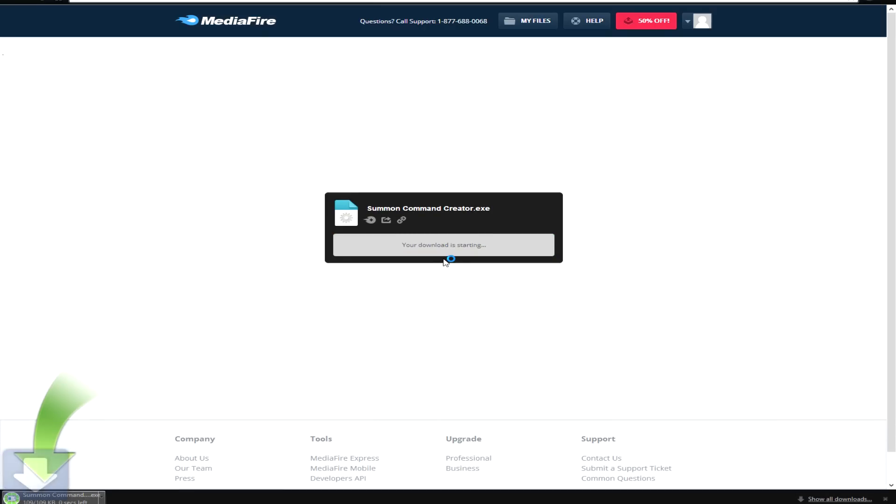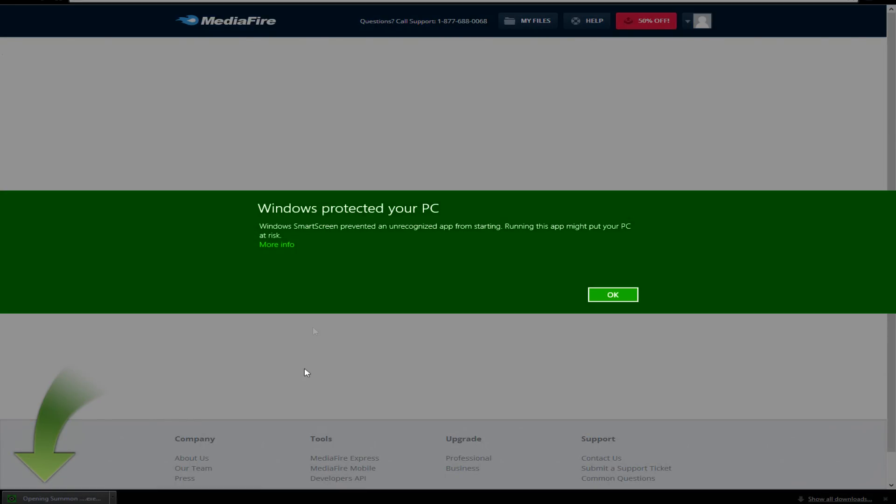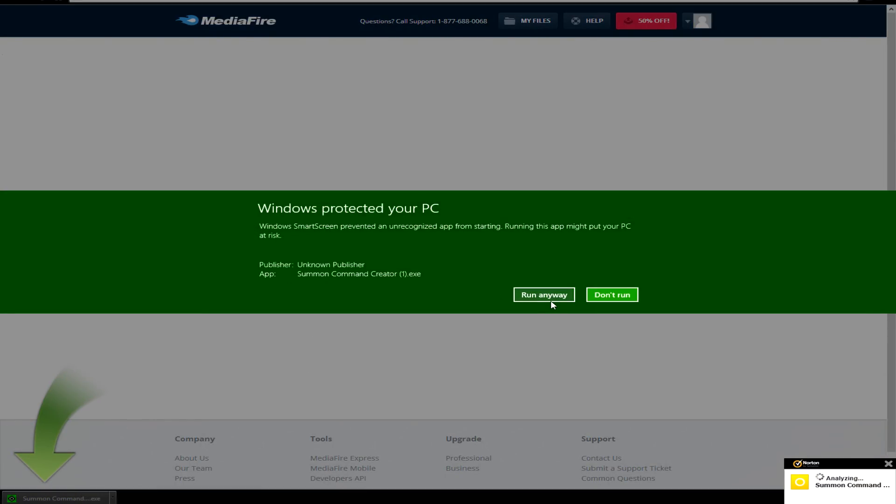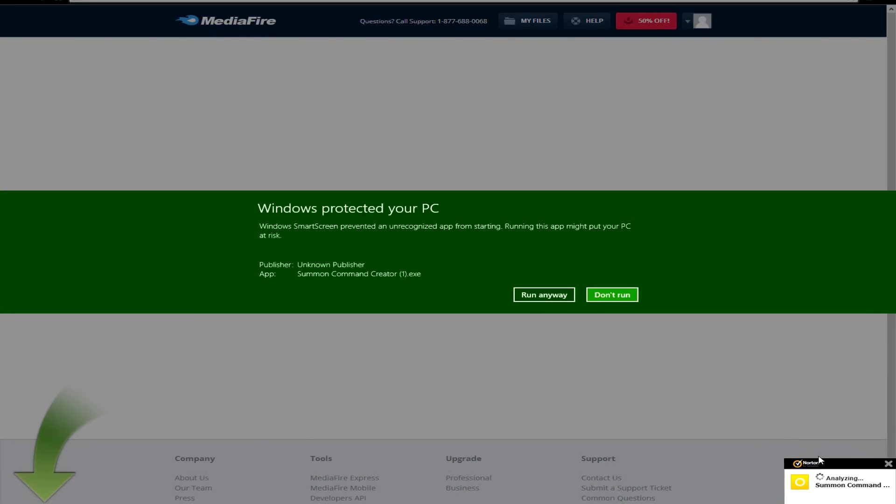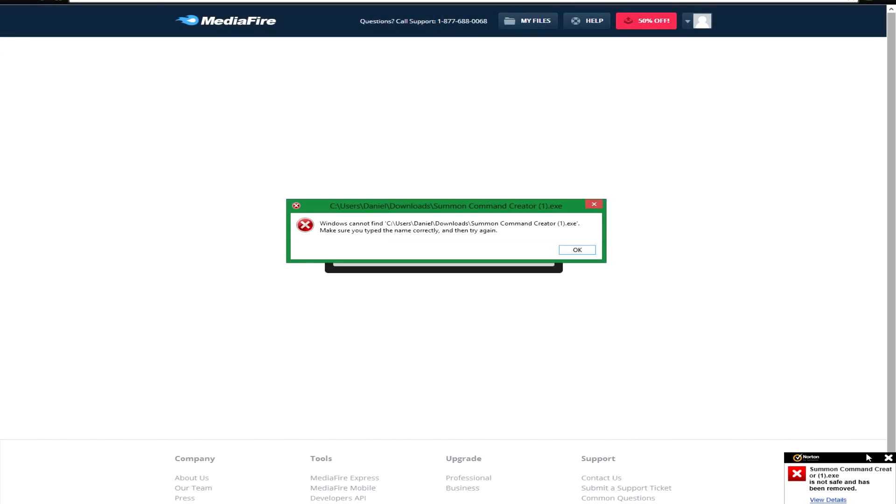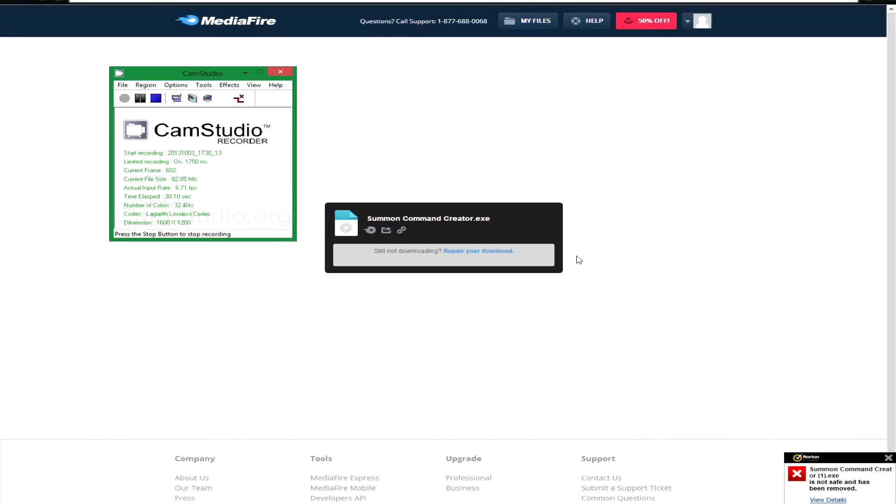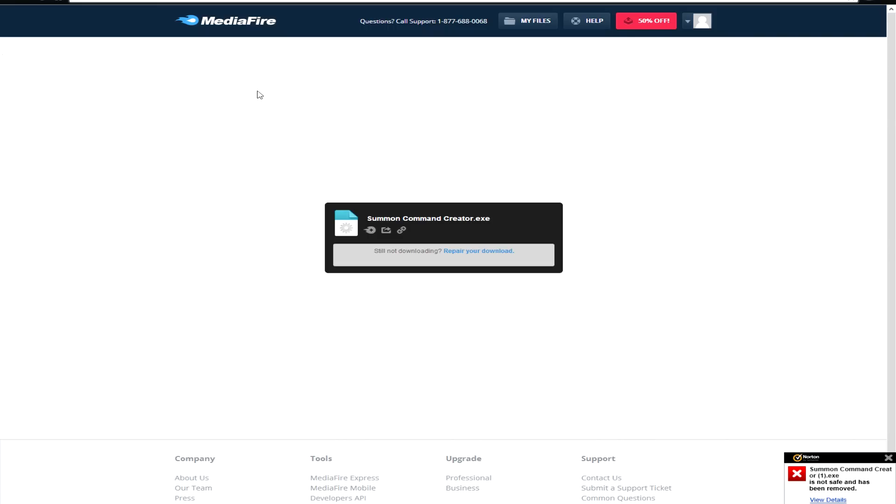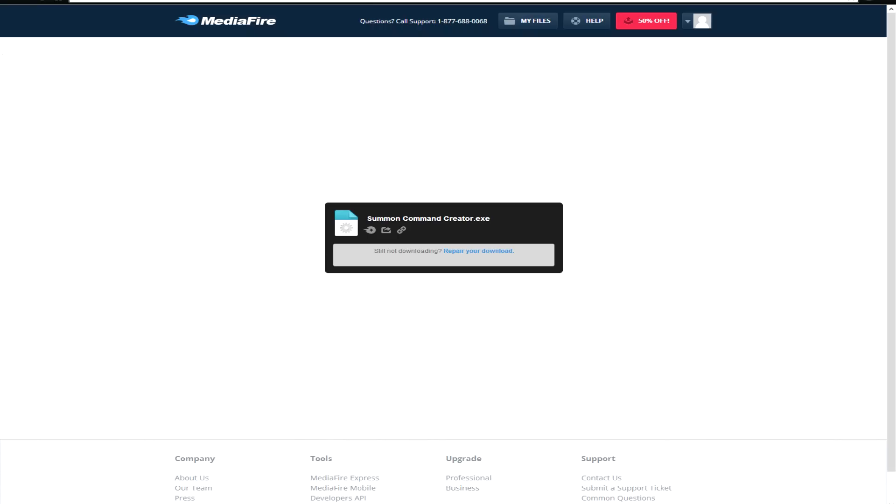You just press download, but you need to be very careful because, as you see, Windows is not going to want you to run this. Pretty much everybody is going to try to remove this from your computer, but it is safe. It's just because I'm not like a registered publisher or anything.